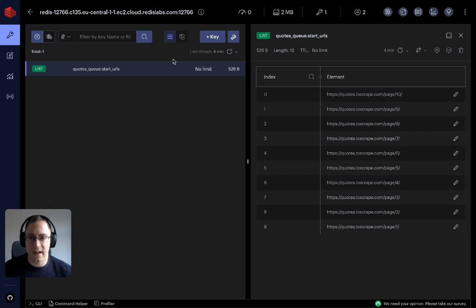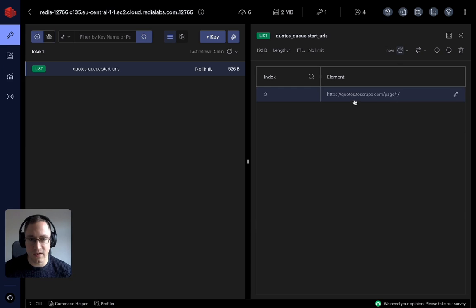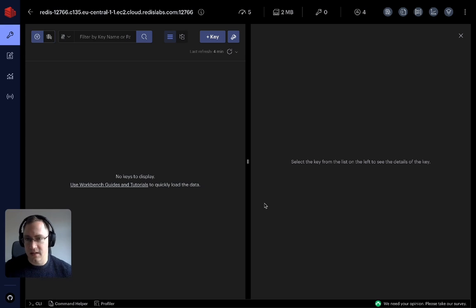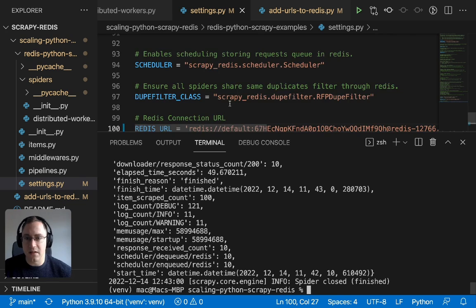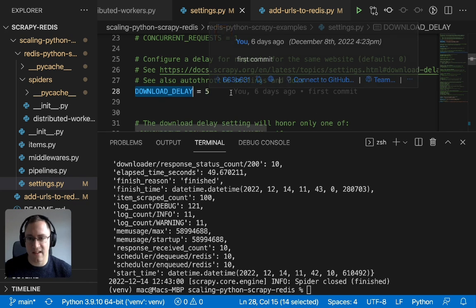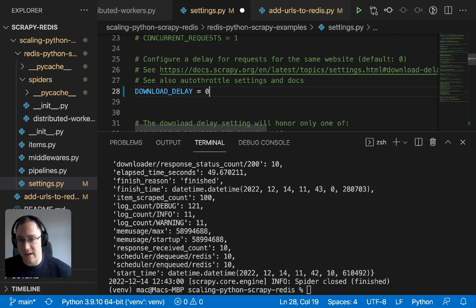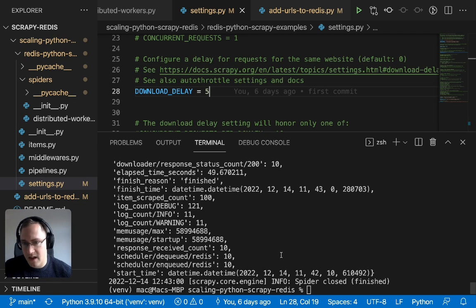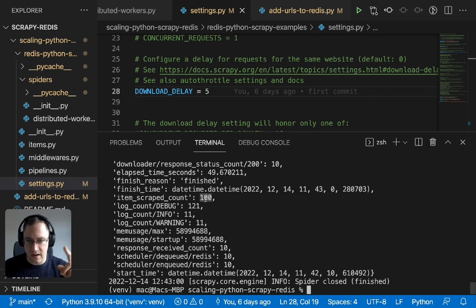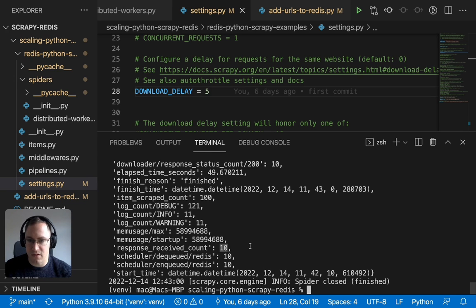Going back to Redis Insight and refreshing, we can see we're down to one URL, and refreshing again they're all gone — it's been pulling one item from the queue at a time. It took 50 seconds because I added a manual download delay of 5 seconds just so we could see things more clearly. The item scraped count was 100 because there are 10 quotes on each page and the spider crawled 10 pages — 10 by 10 equals 100. The response received count is 10, matching the 10 URLs scraped.